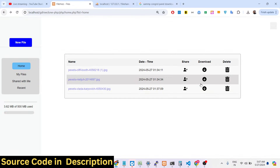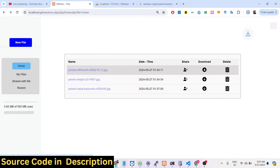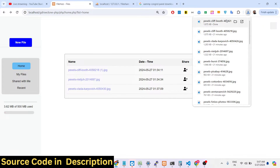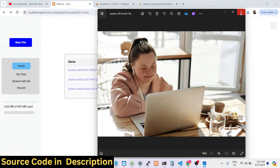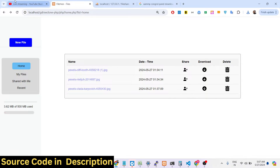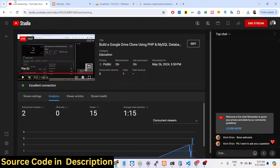If you are interested in purchasing this project, the link is given in the description. It's a fully fleshed Google Drive mini clone. Thank you very much for watching this video — I will see you in the next live stream. Thank you very much.